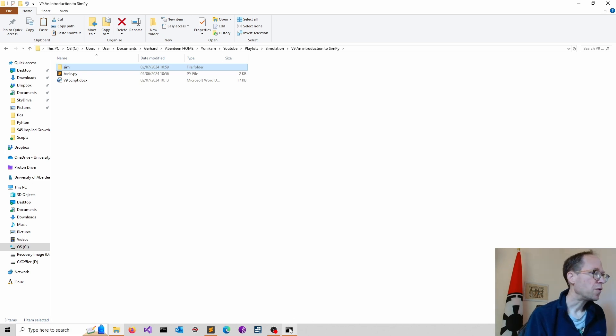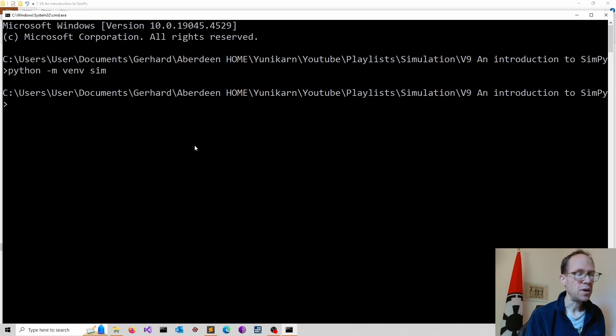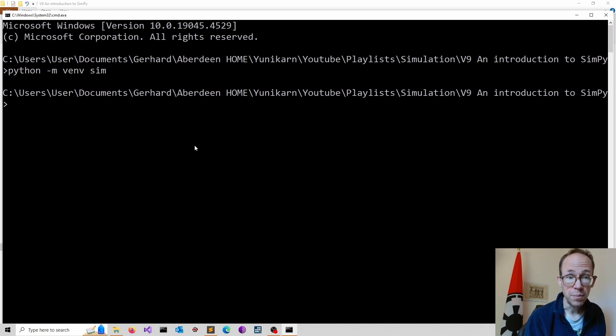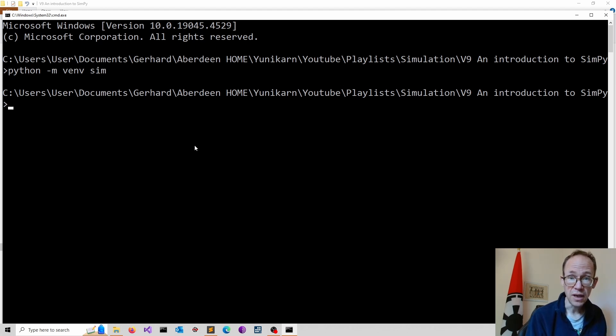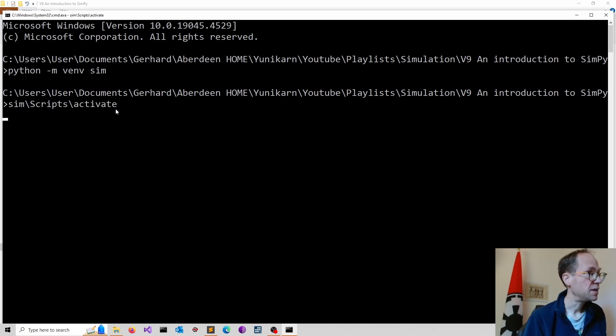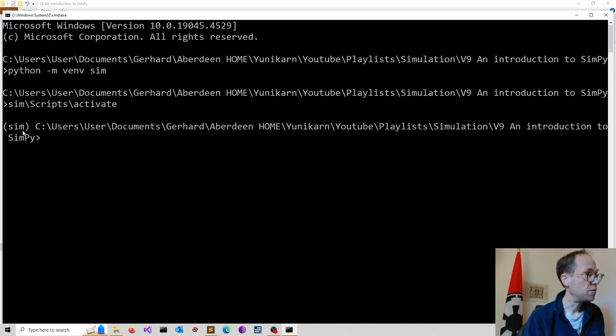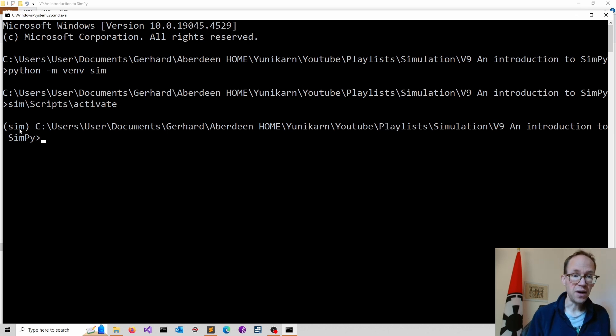So first we have to activate the environment. We do this by navigating to the subfolder scripts and then we just put activate there. So the name of the environment, scripts, and now you see in brackets the name of your environment before the prompt. So that means the environment is now ready.